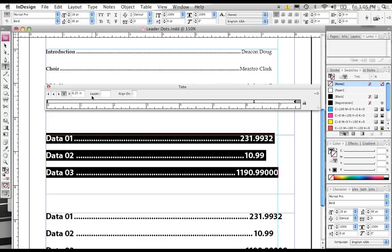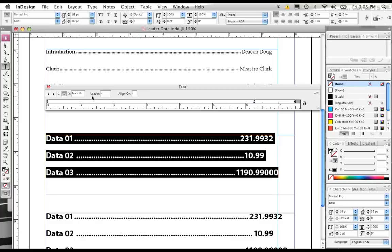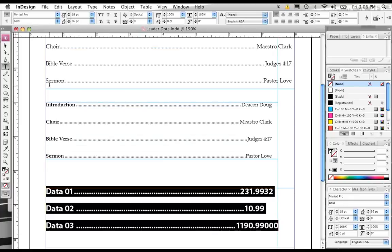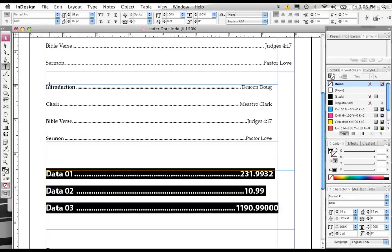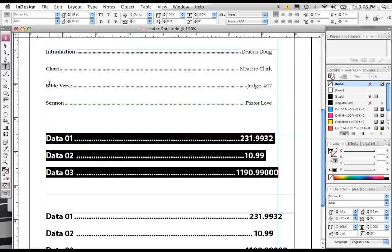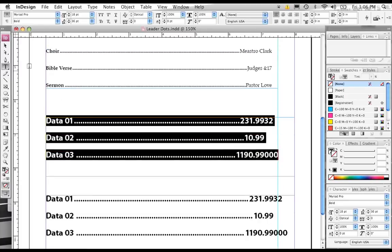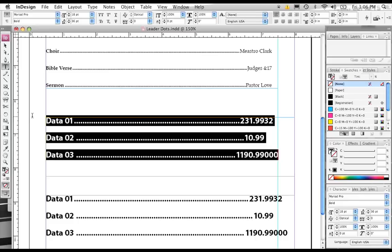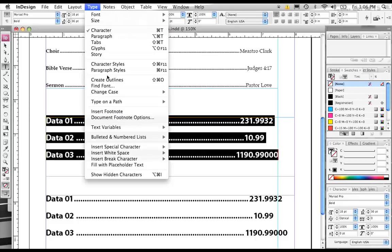So that's how you create leader dots, and that's how you align different tabs, or your text to tabs, in different methods. So I've shown you how to create leader dots that you can use for your church programs, for menus, for table of contents. And I've also shown you how to align your type on these decimals.